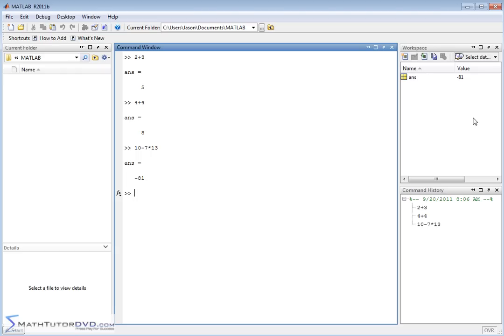So basically, this is a list of variables. Right now, we only have one. This is the current value. As we type in more stuff, the value of the last answer is going to be updated. It's constantly telling you the value.